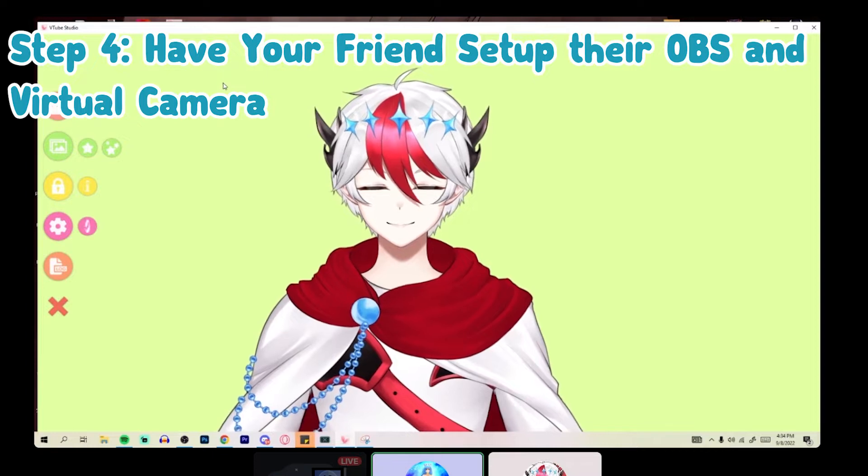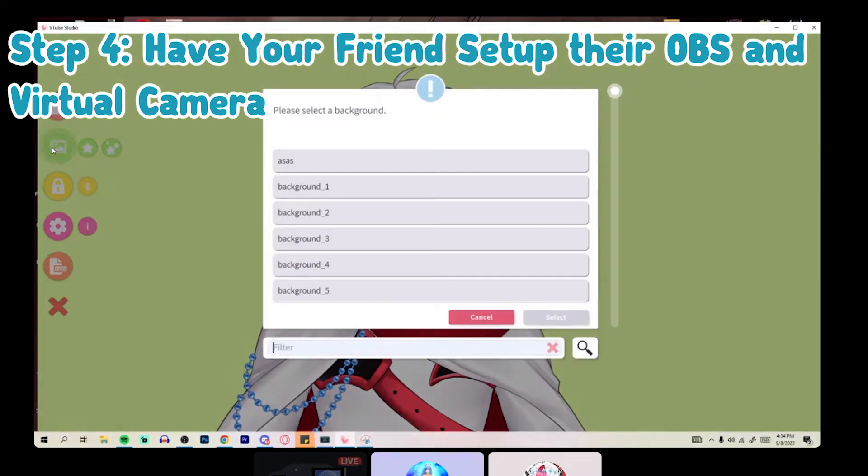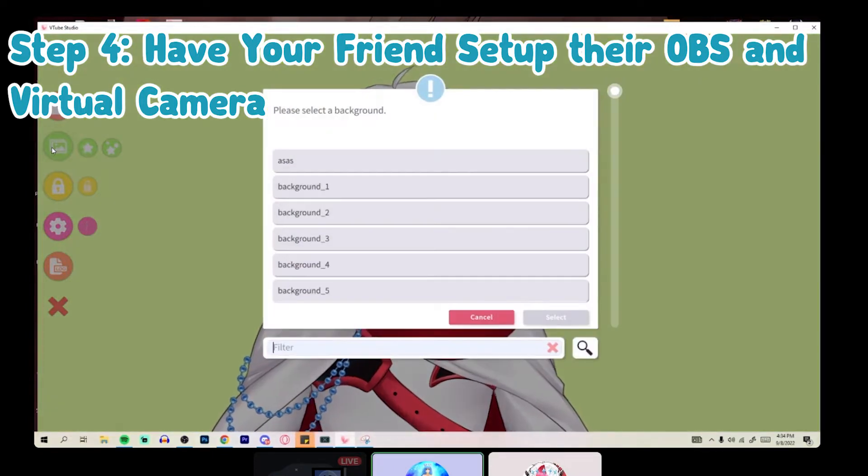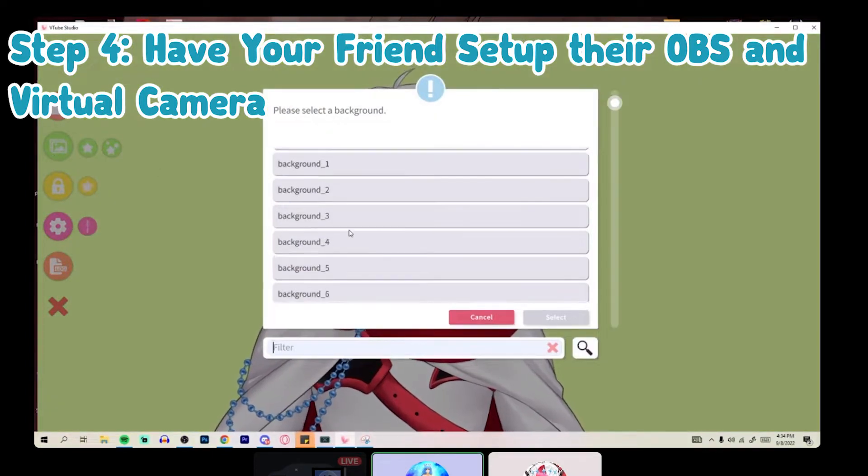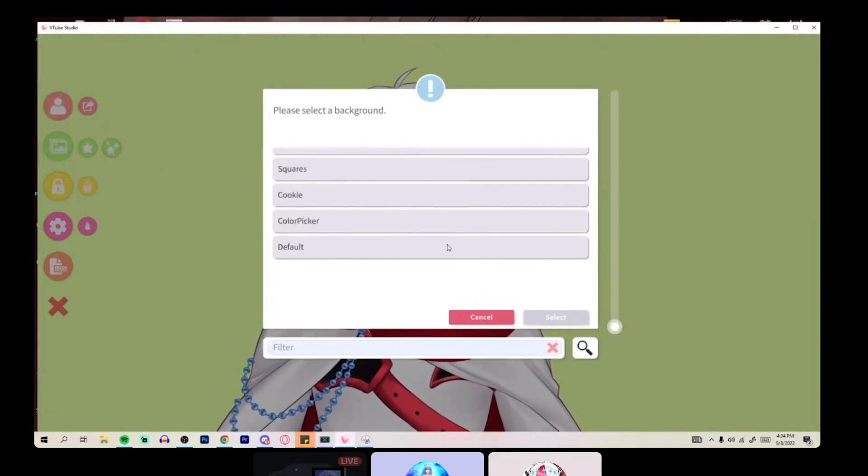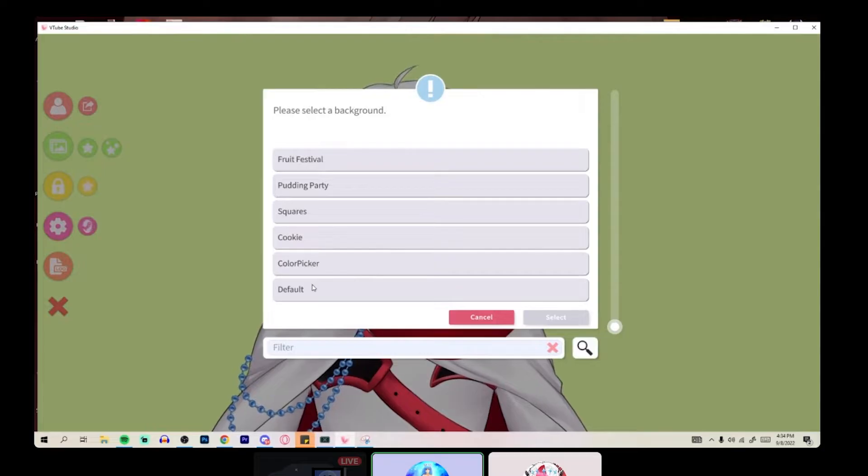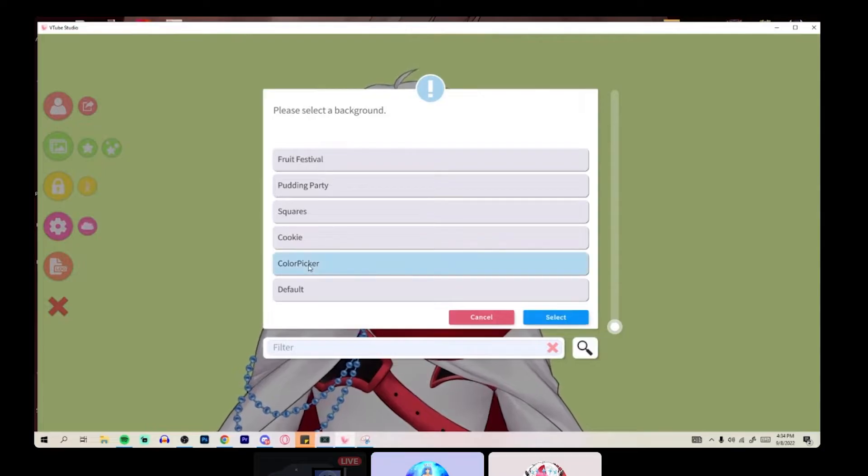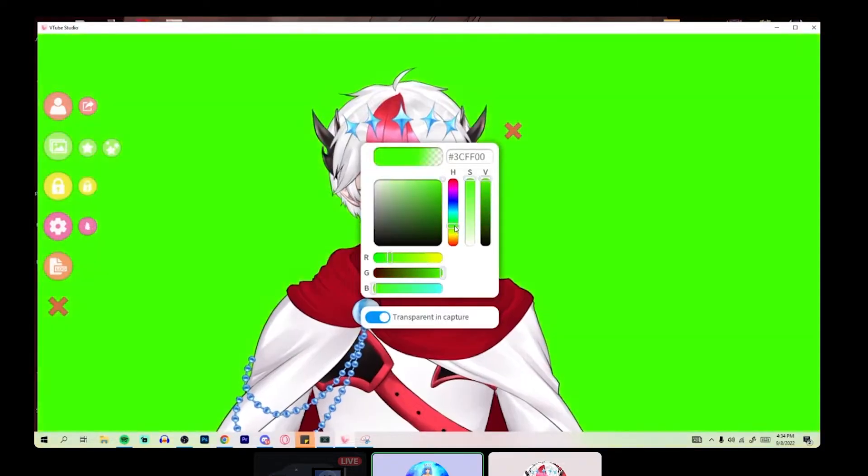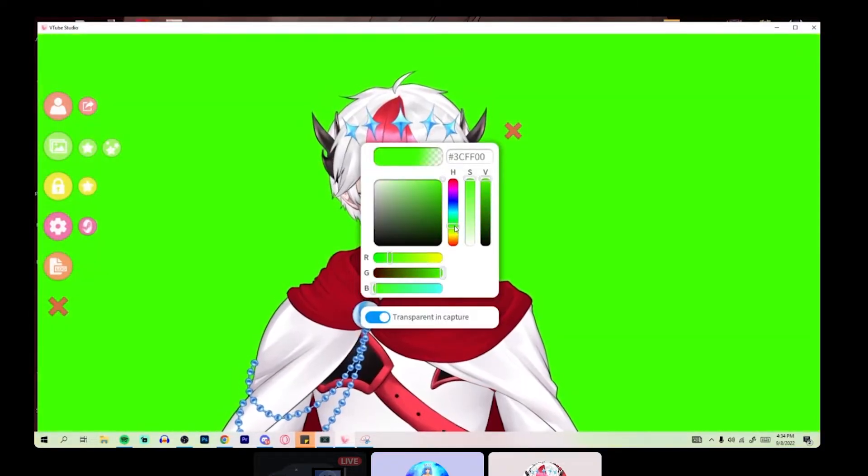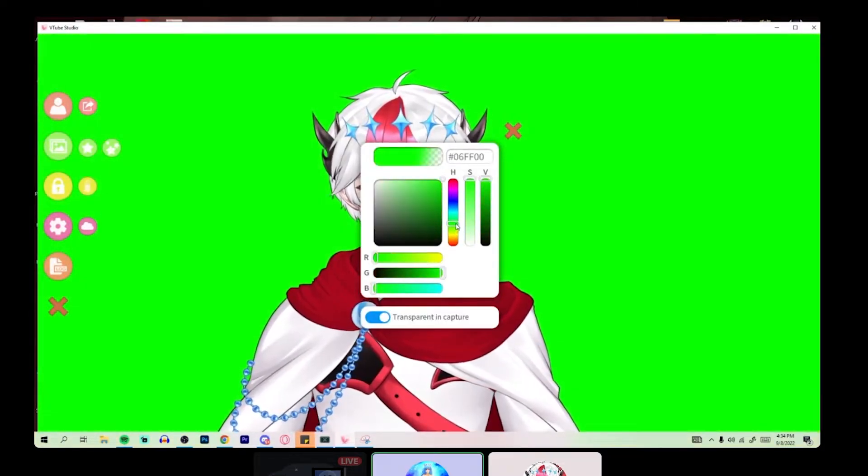The first thing you're going to do is click the green circle with the background icon. Then you're going to scroll down and select color picker. Then you're going to slide the slider to a green screen green.